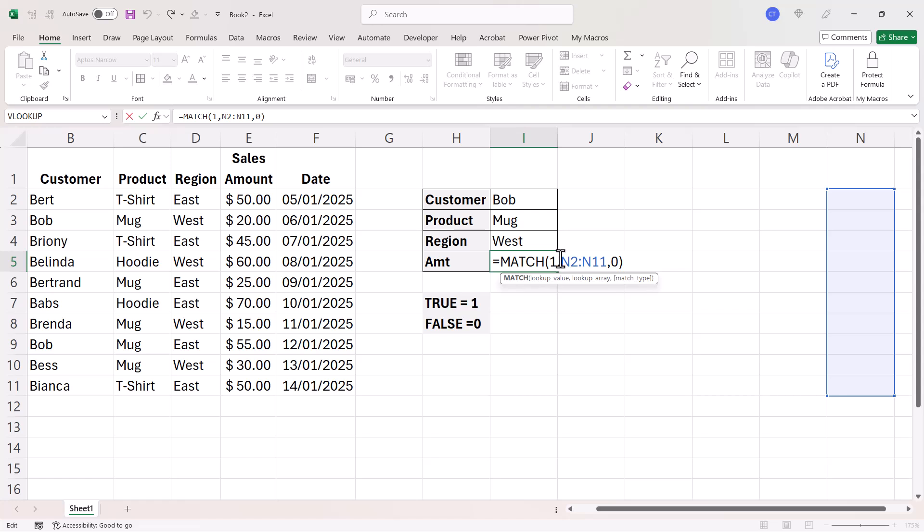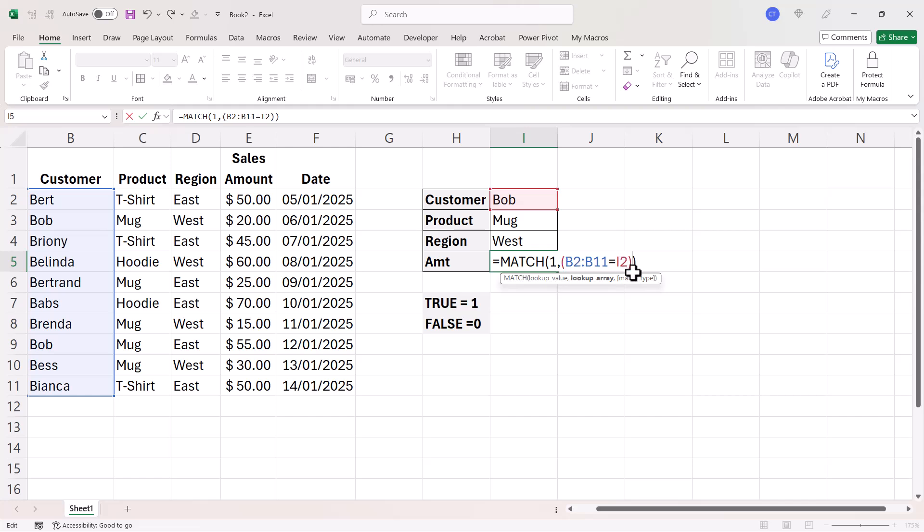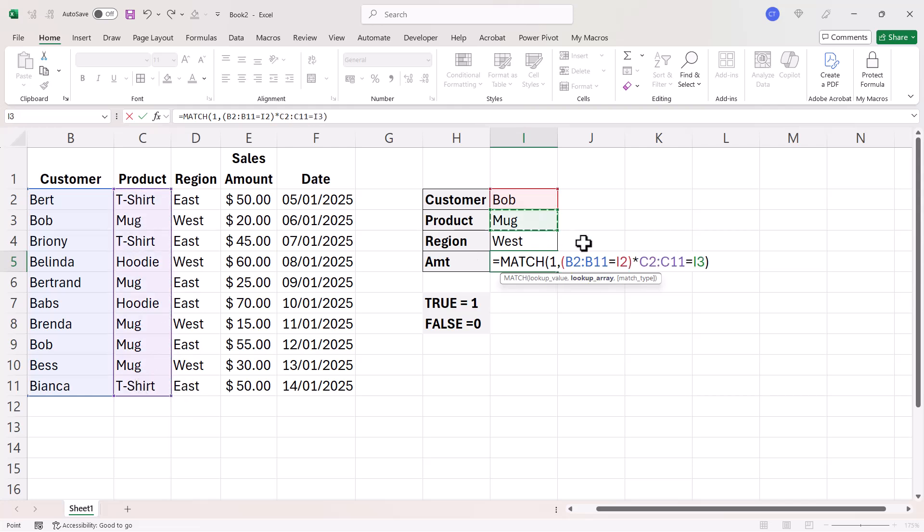Now, I still want to look for one, but what I'm going to do is perform those tests within the match function. So I'm going to say, is the customer equal to Bob? But what I have to do is put that in its own brackets and then multiply that by the next test. So is the product equal to mug?